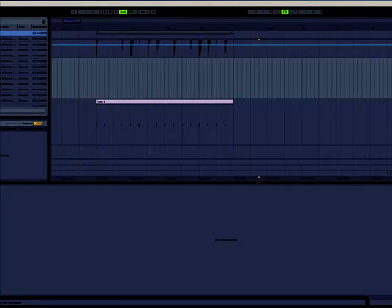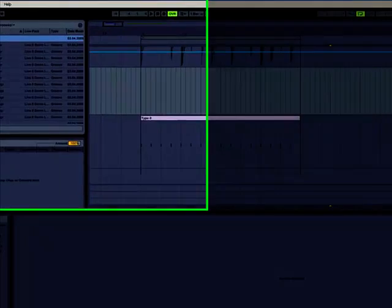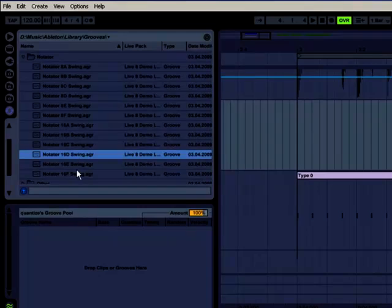So if you're used to seeing swing as a percentage, A, B, C, and D, and so on, is going to be the equivalent of that.